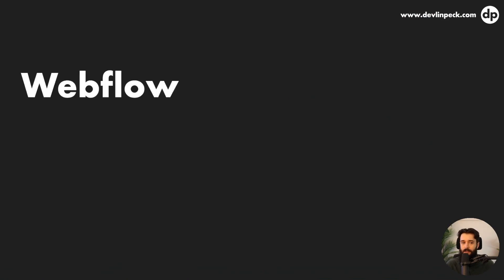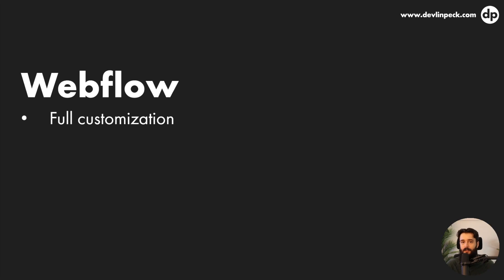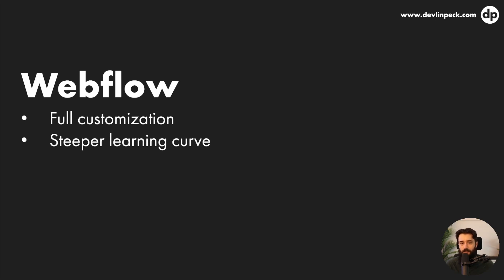So moving right along, the last one that we often recommend. This is what I use for my website. It is Webflow. So this one offers full customization. So if you do want to build something really custom without having to code it from scratch, Webflow is definitely the tool for you. It does naturally have a steeper learning curve, right? It is a little bit more difficult to use. You are basically modifying the code visually. So it's not really like, oh, just add this section. You actually have to change the numbers associated with the padding and the position and the margins. So it is a little bit more difficult.